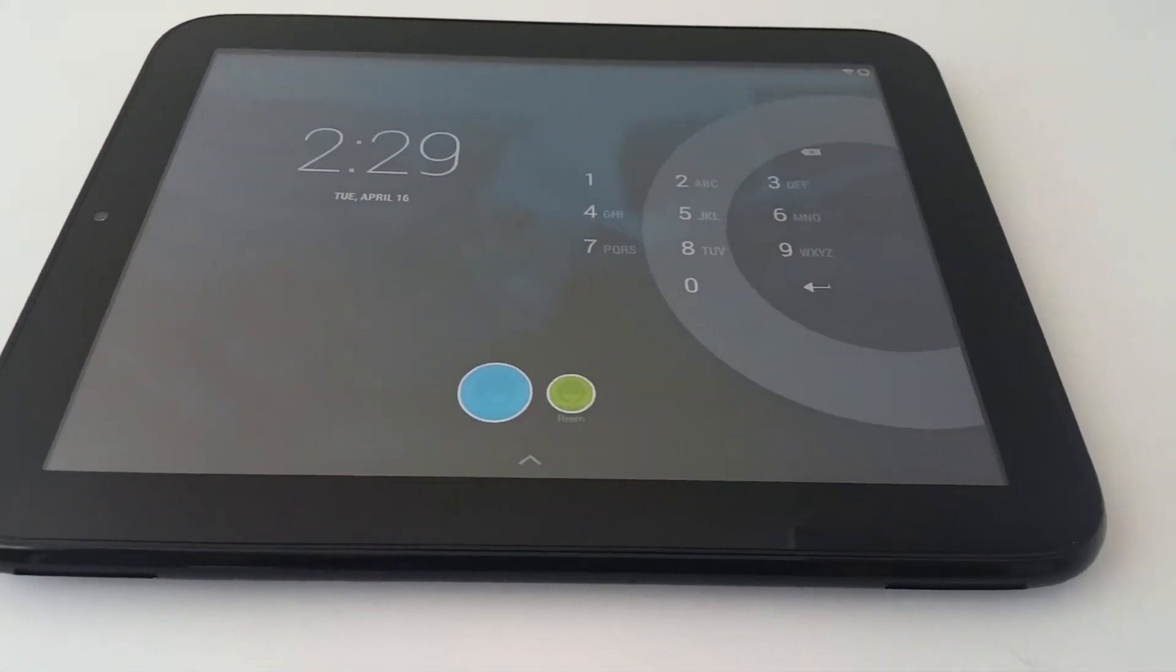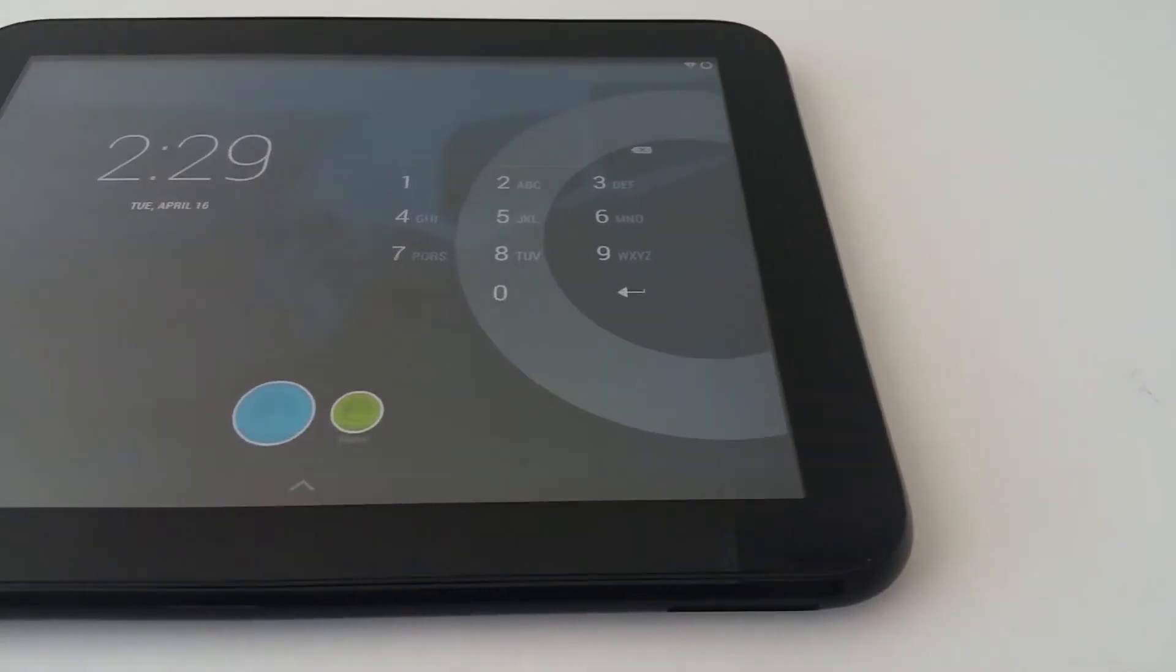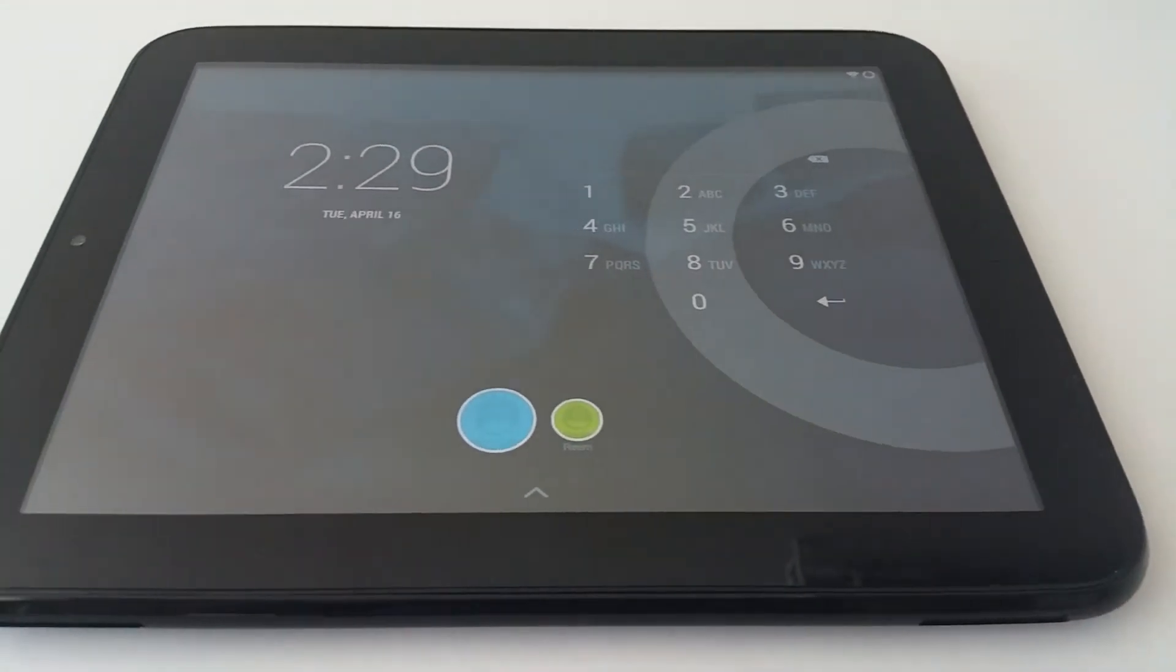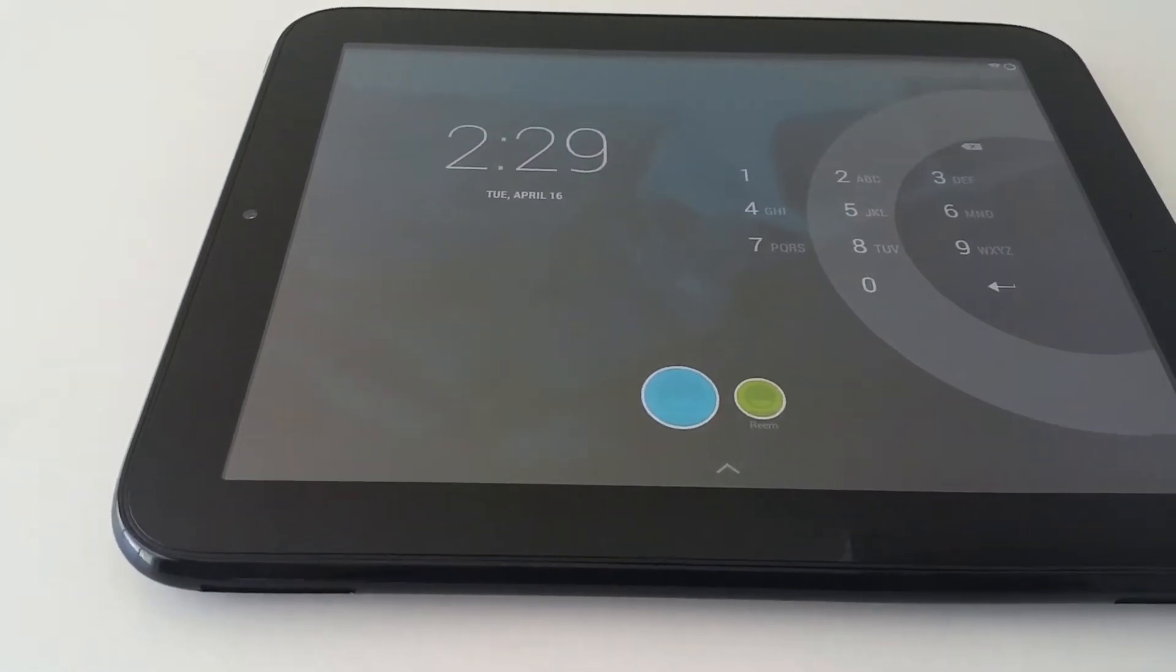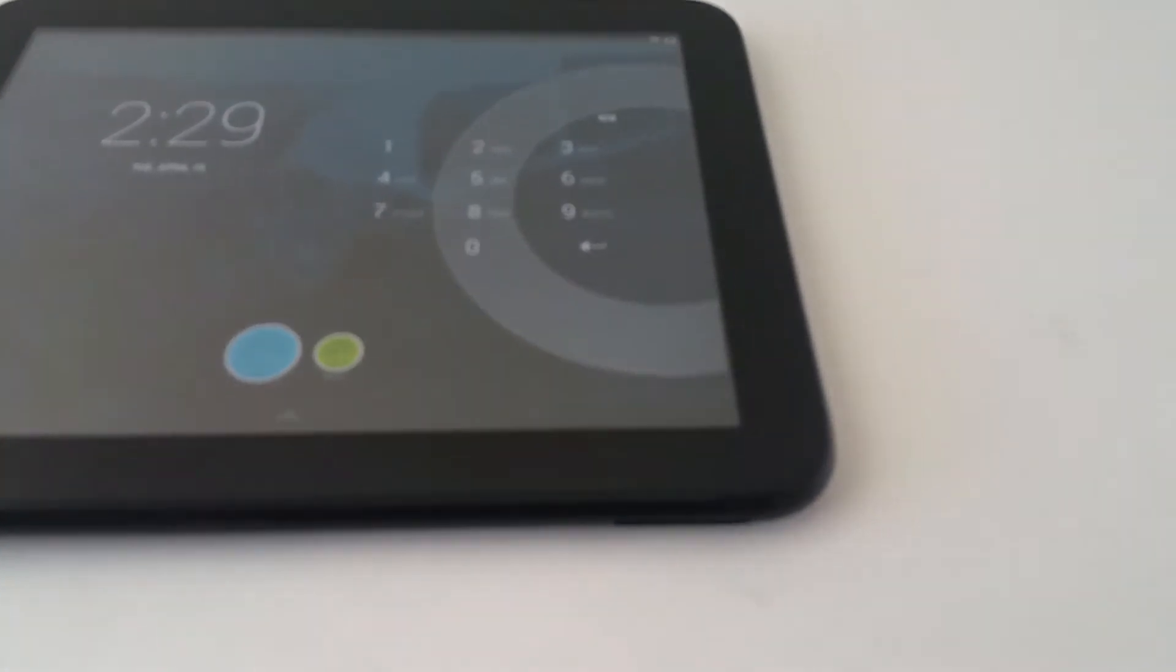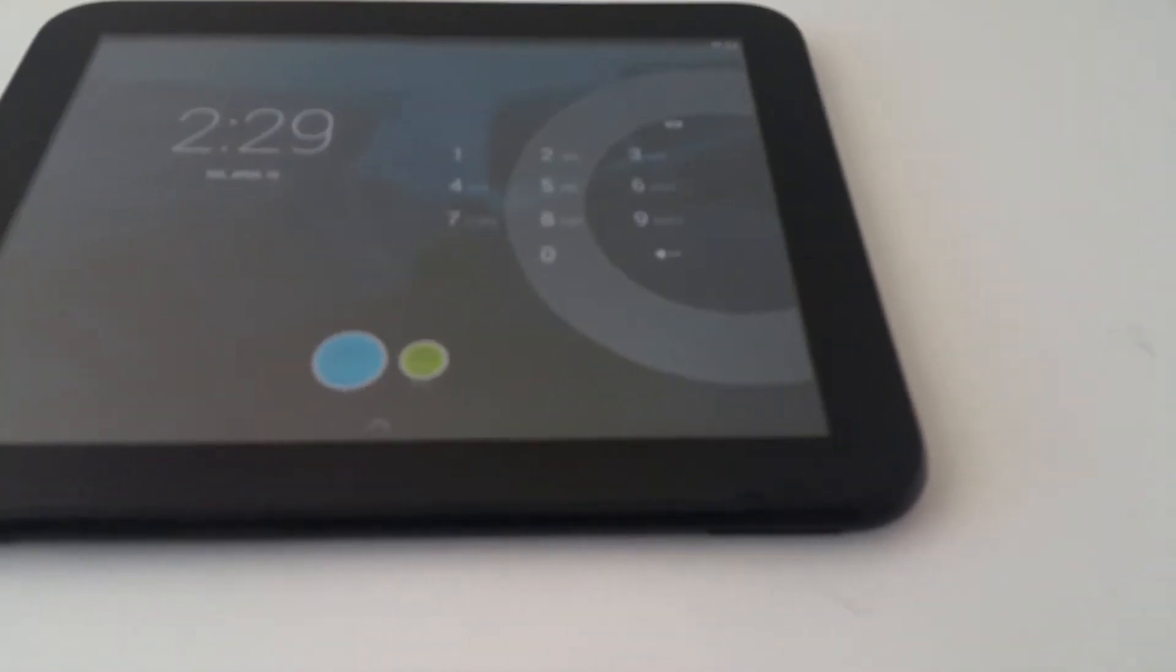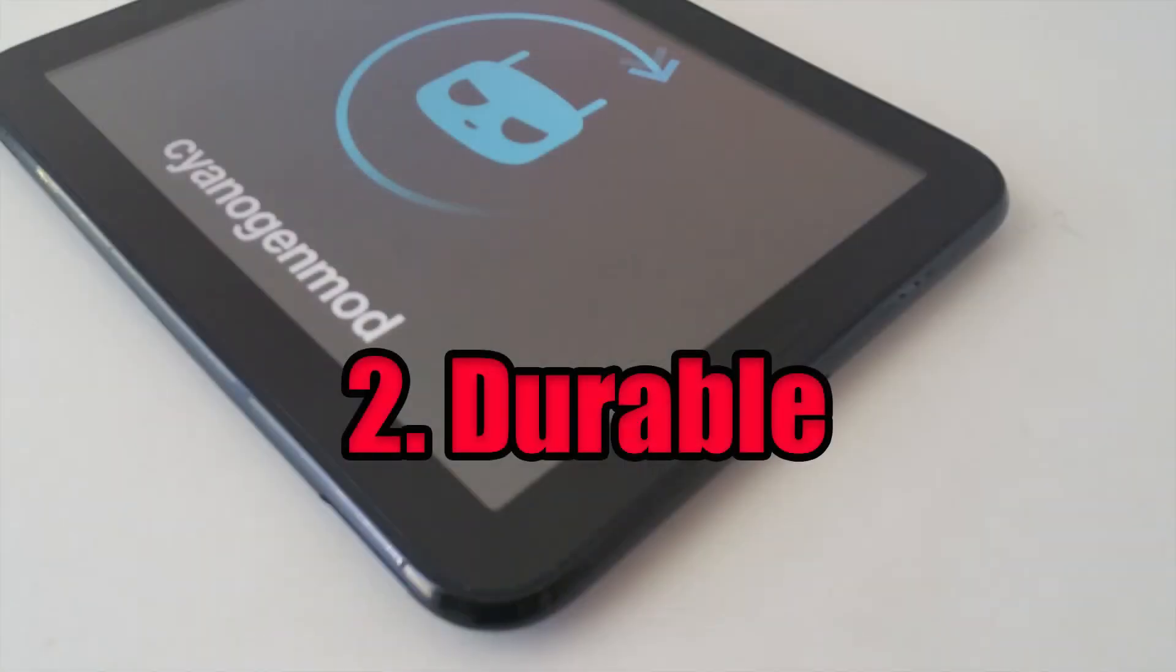Number one: Interface. With a true multitasking card-style menu within WebOS, it was one of the easiest mobile operating systems to use during its time.